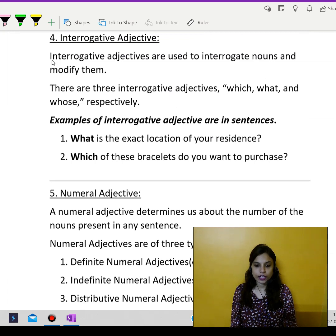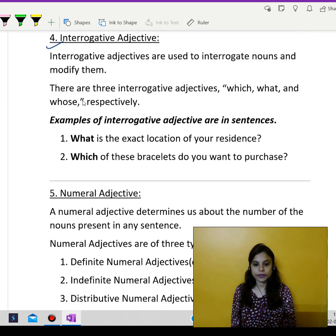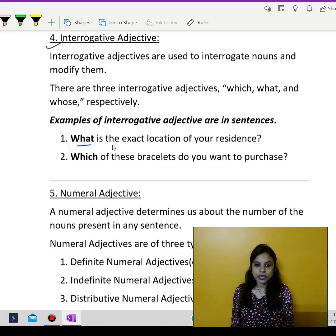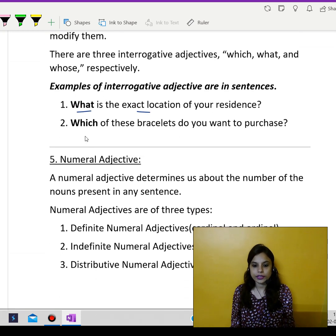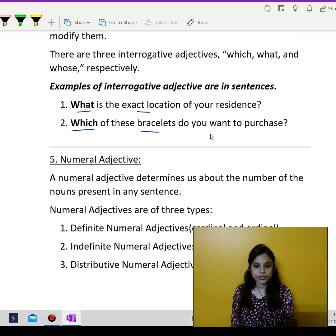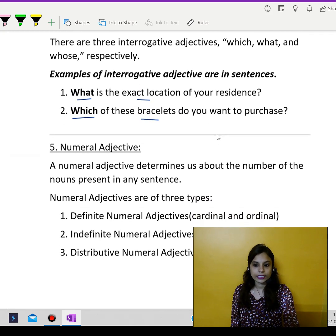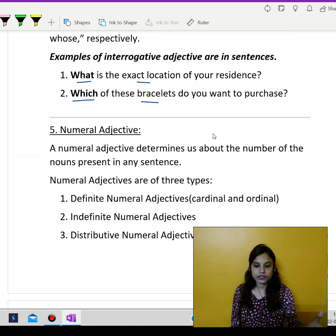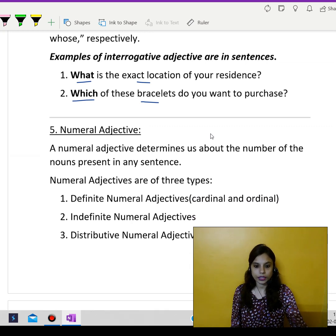Next, we have the interrogative adjectives — meaning question-type adjectives. Like: what is the exact location of your residence? Which of these bracelets do you want to purchase? So these are all question-type or interrogative words.